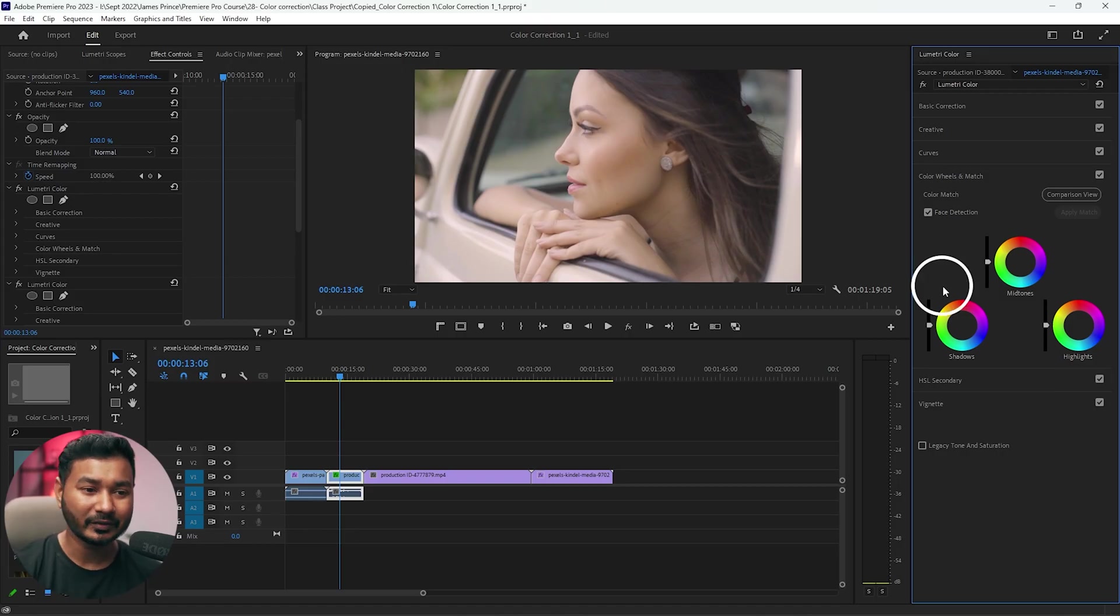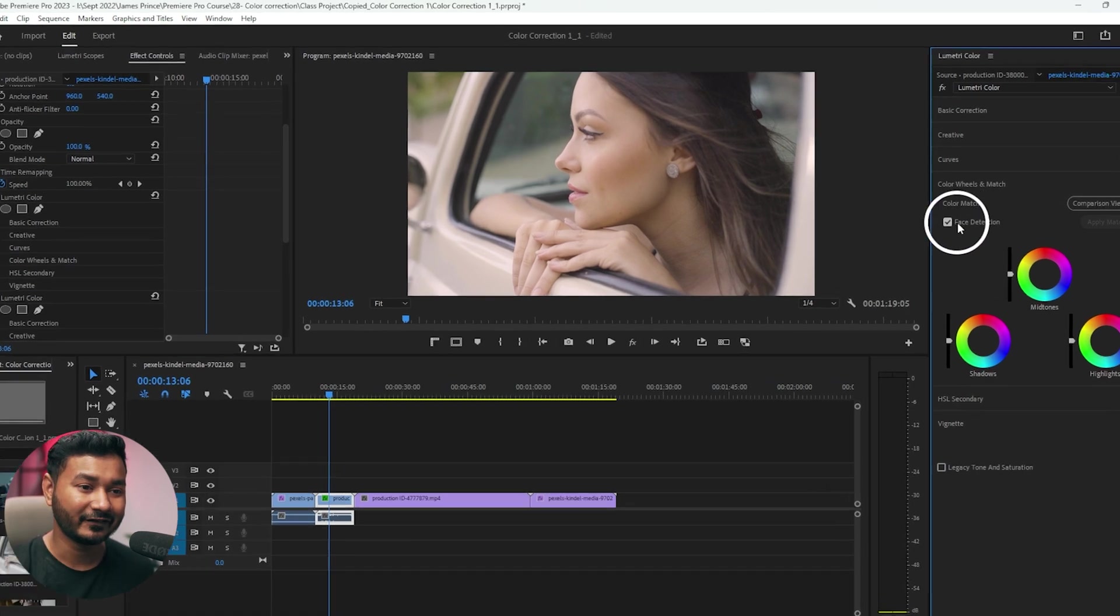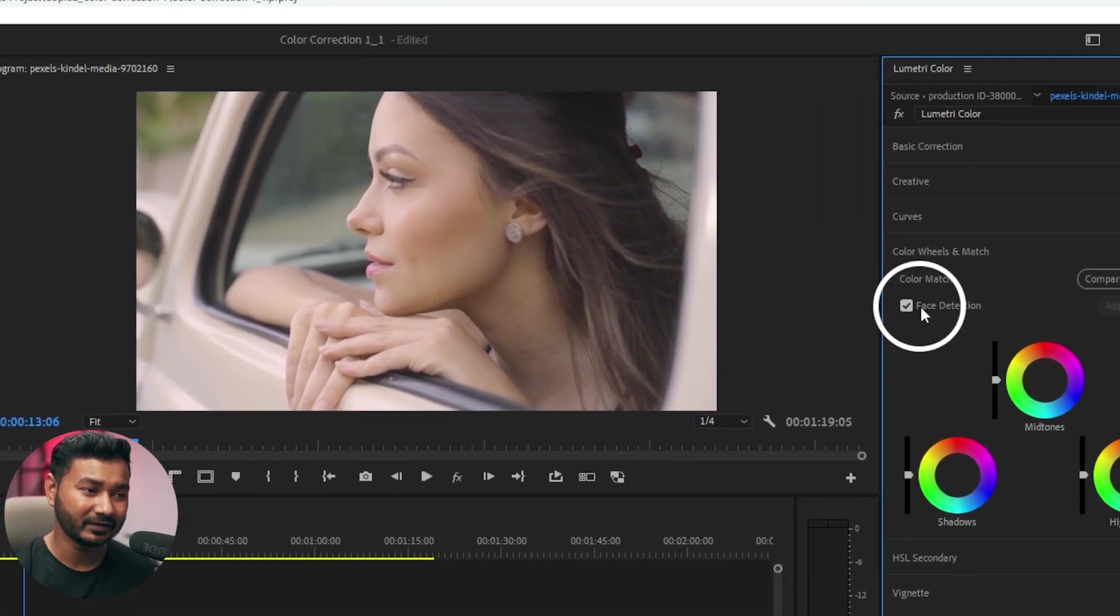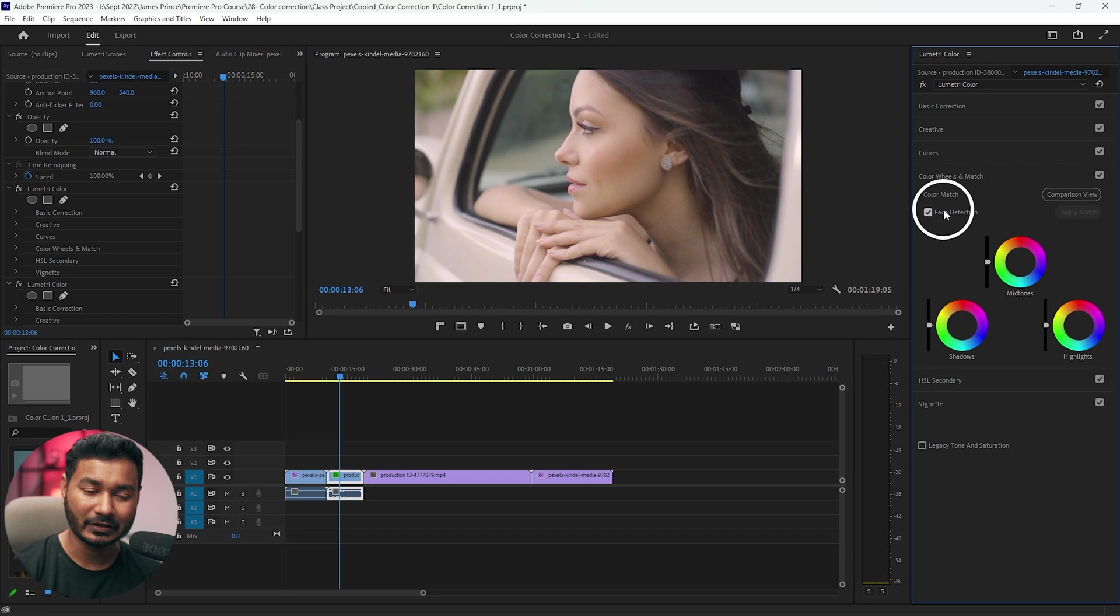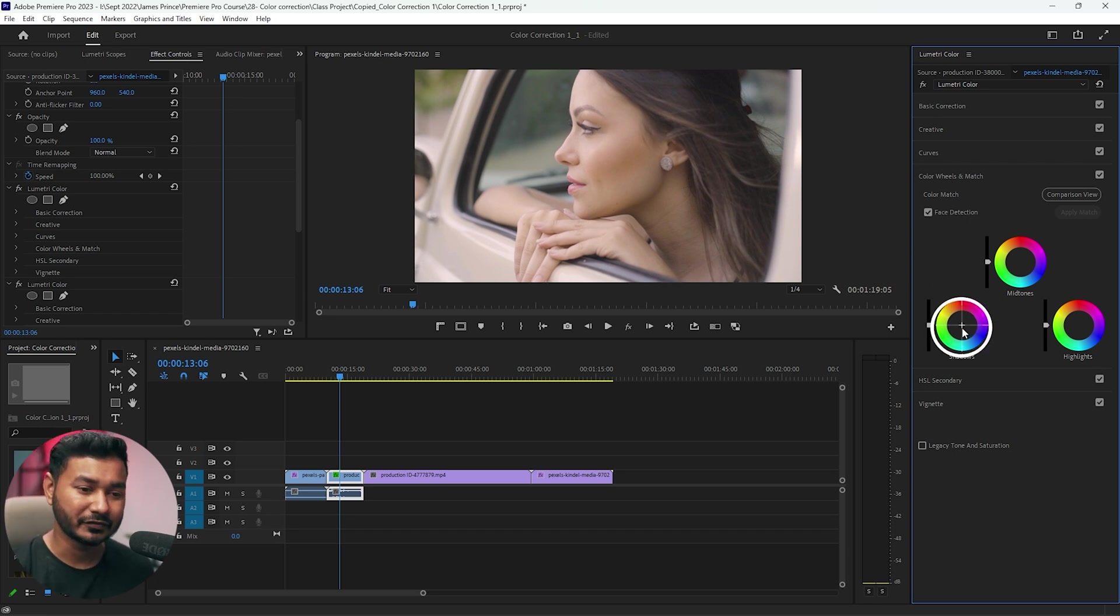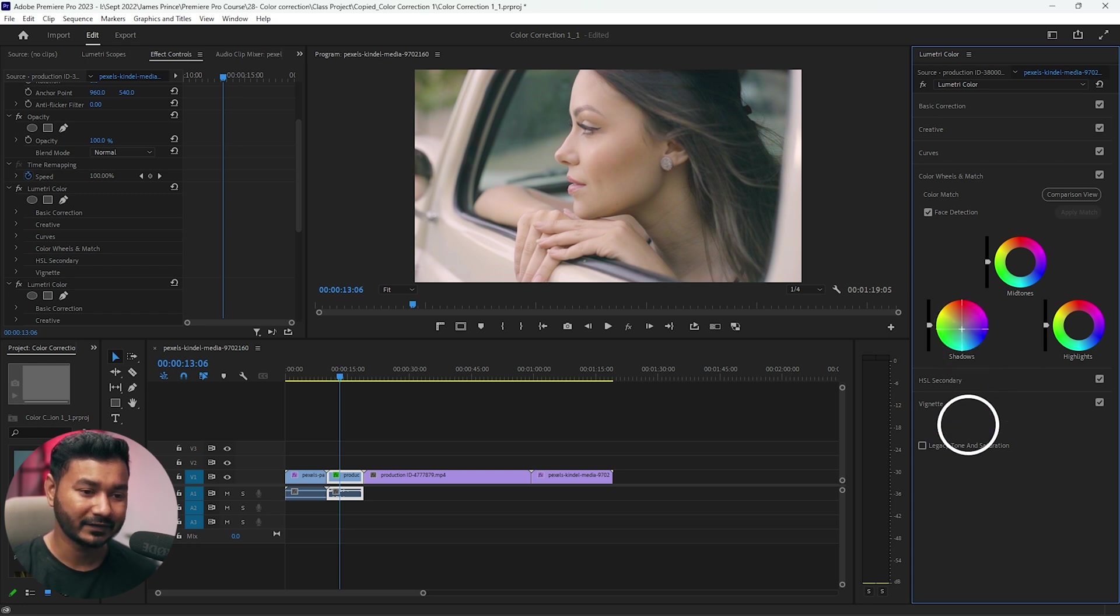From here you can change the color for your shadows, midtones, and highlights. Suppose you want to have an orange and teal look. To add orange and teal look, you need to go here and first let's select face detection so that the color doesn't affect the skin tone.